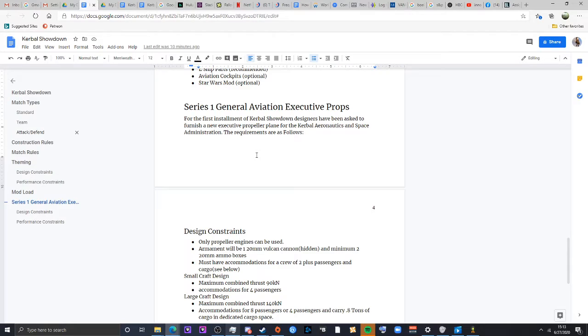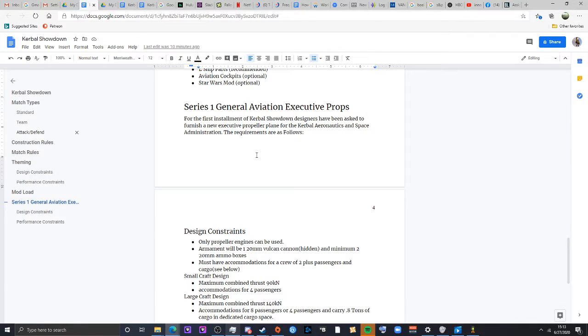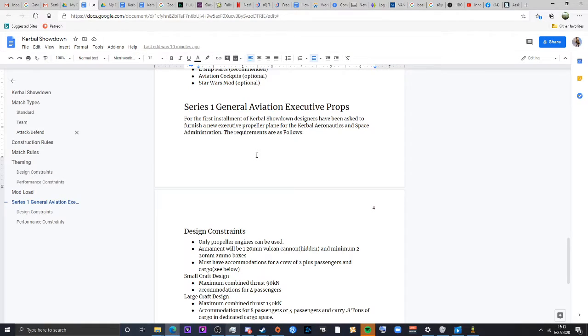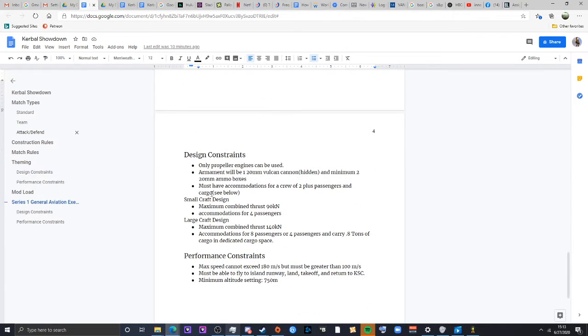The brass at the Kerbal Aeronautics and Space Administration, Vermont Kerman, have asked for a new prop plane to take them around to the island runway. The design constraints will be as follows. Only propeller engines can be used. They don't want to deal with any nasty jets, now would we? It can be armed with up to one Vulcan cannon. No more, no less, no machine guns. Just use a Vulcan. Makes it easier.